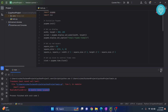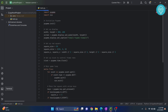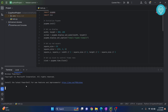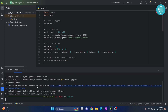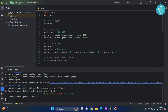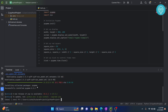First of all, click on this terminal button here and type pip install pygame. Hit enter and now your pygame will be installed.